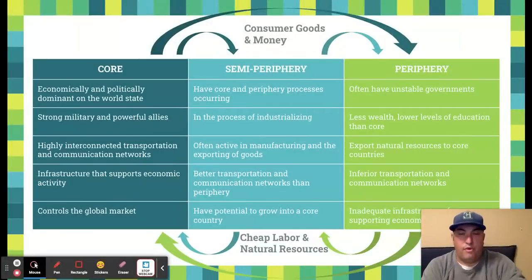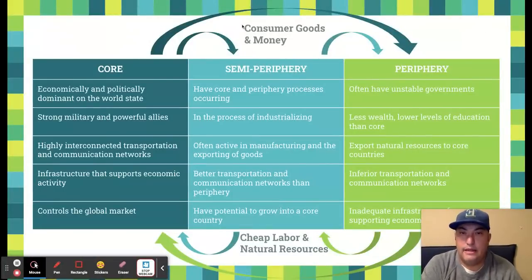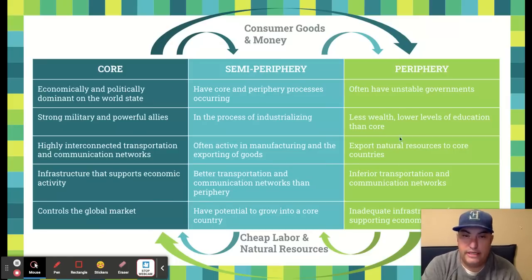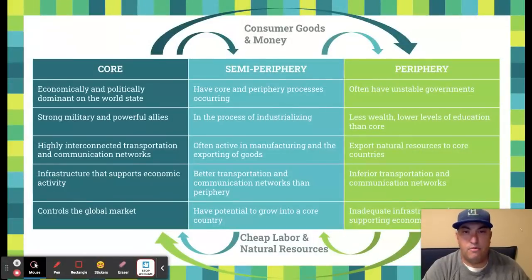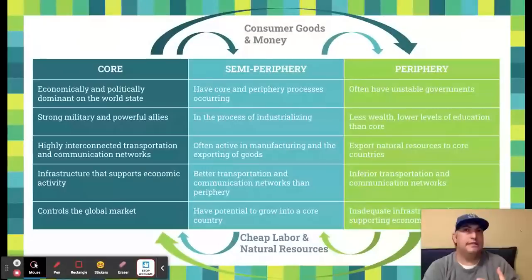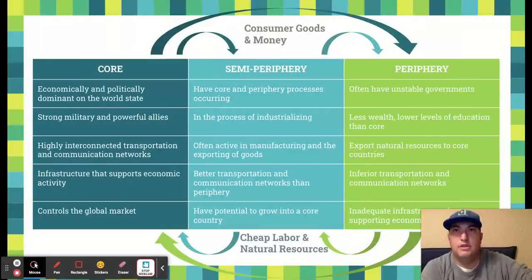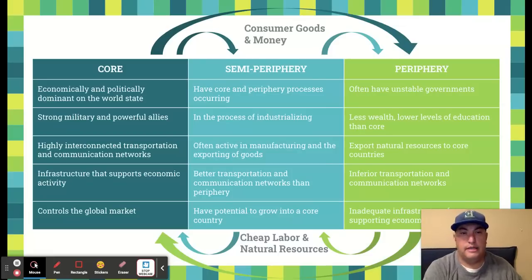There's another nice chart here that goes into the difference between these three groups — the core, the semi-periphery, and the periphery. Most importantly, look at the arrows — what's going from place to place. From the core to the semi-periphery and the periphery are consumer goods and money. You might think, well if the core is giving away money, isn't that good for the periphery? Yes, of course — but the core is doing that to make their own money, because they are getting back this cheap labor and these natural resources at such a discount that they're able to sell goods to those periphery and semi-periphery countries and really take advantage of the situation.